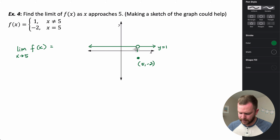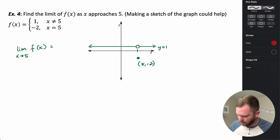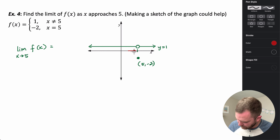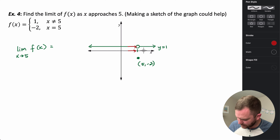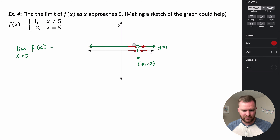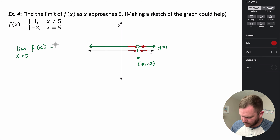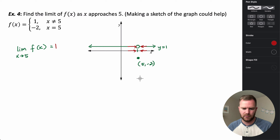So this is what the graph looks like. As I approach 5 from the left, you can see the y values are always 1. And as I approach 5 from the right, again, the y values are always 1. At x equals 5 itself, it's not equal to 1 — it's equal to negative 2. But the y value stays the same the whole time approaching from either side, so the limit is going to be 1.